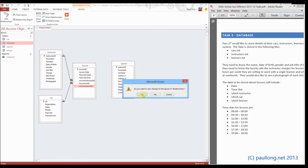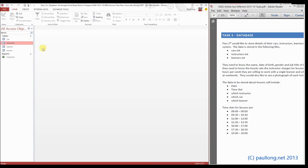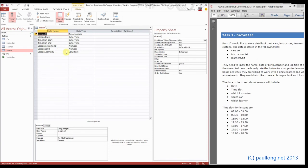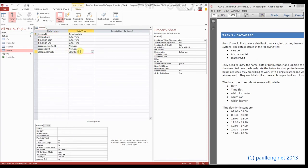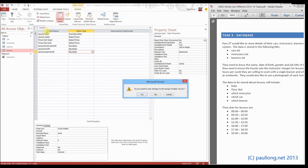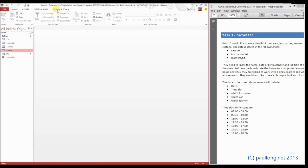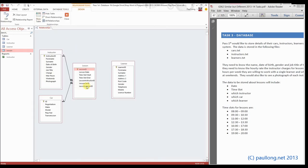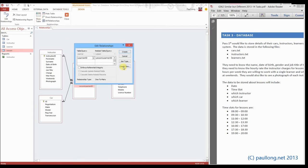So we'll close and save our relationships, go back to our lesson table, look at that in design view, and there's our problem. So we'll change it so it's a number, long integer. Now when we go to our database tools and relationships and create a relationship, there will not be a problem.